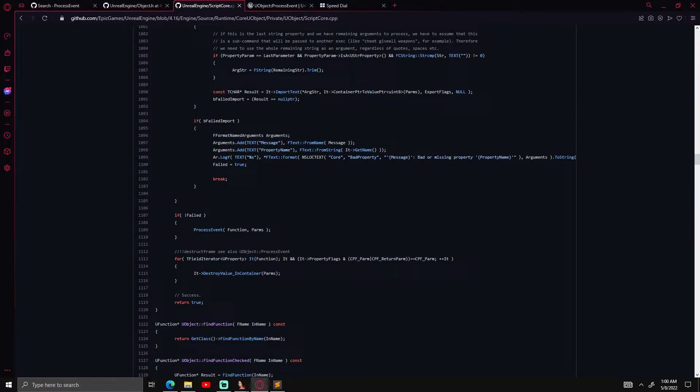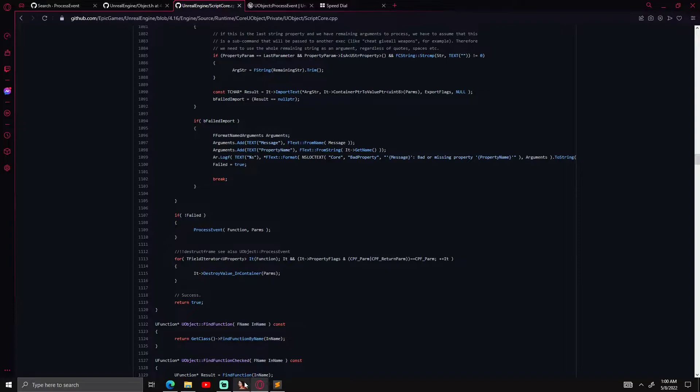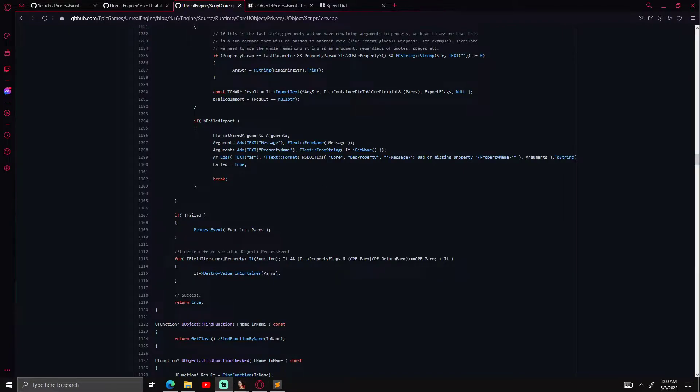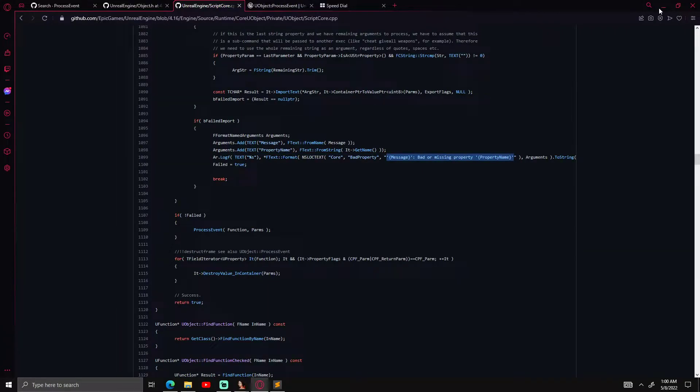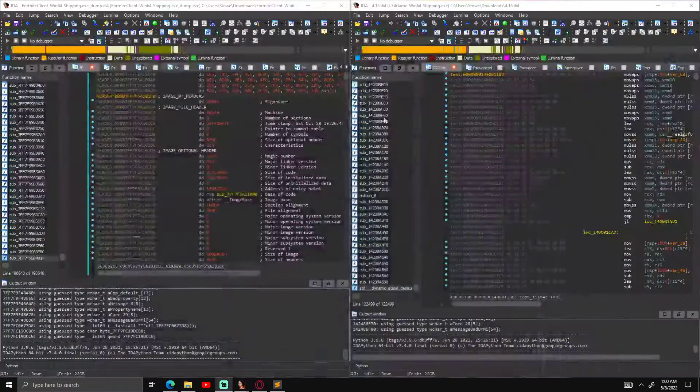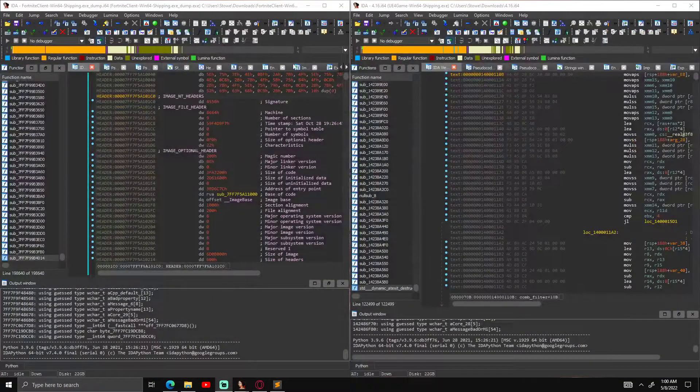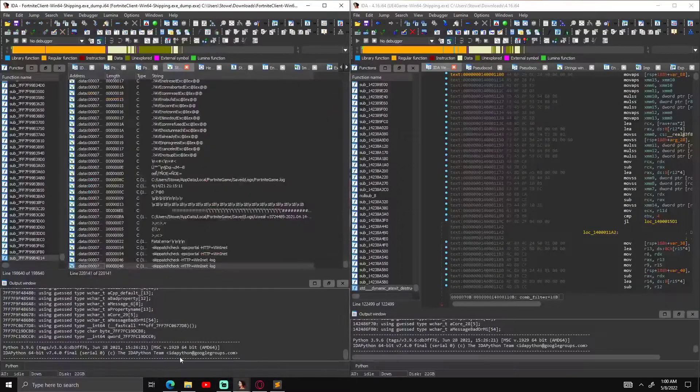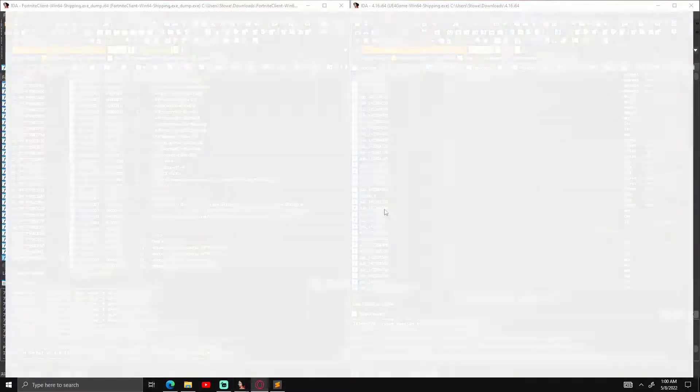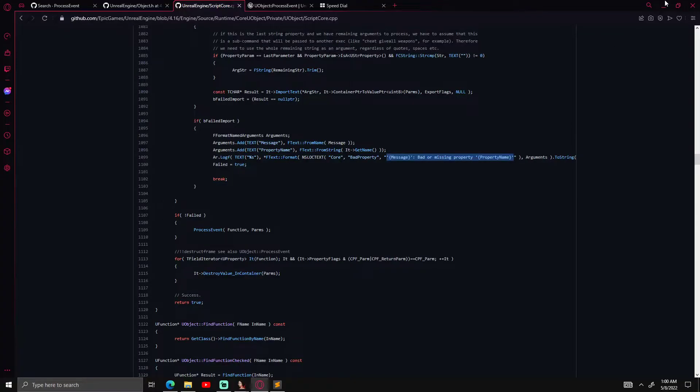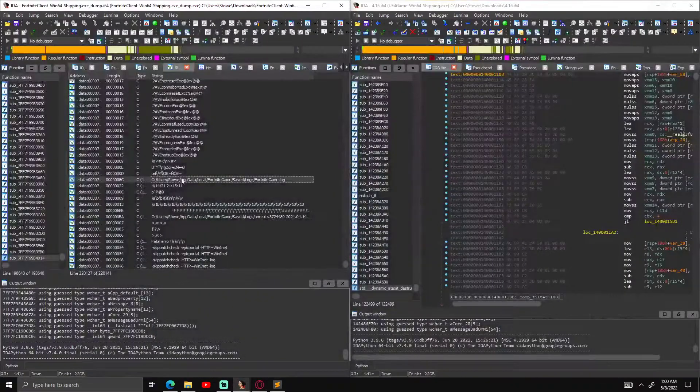If we look where process event is called, since it's a virtual function, wherever it's called it would just always be called by the V table index. So there's a string nearby where it's called, so we're going to look in that string.